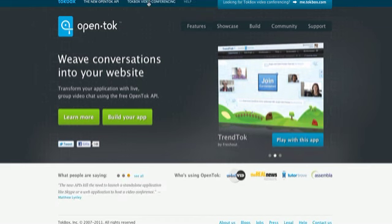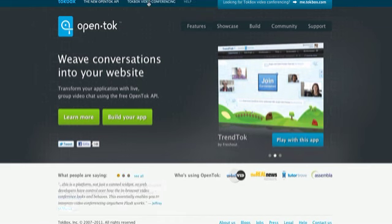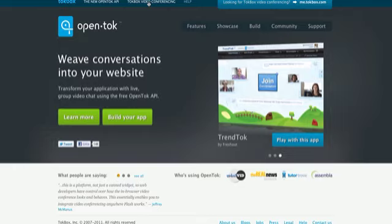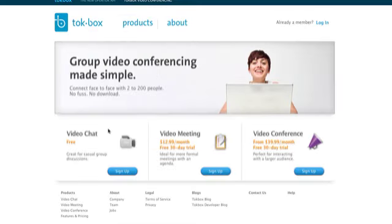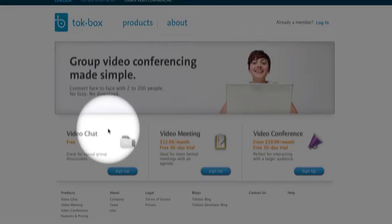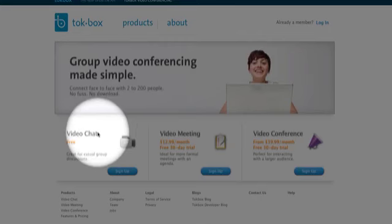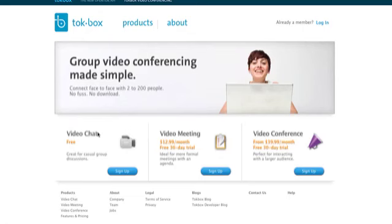Then click on TokBox Video Conferencing. We're going to choose this option here, which is Video Chat, and go ahead and click on Sign Up.